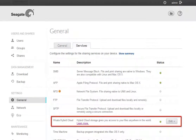The service is enabled by default; however, if the status light is either orange or gray, click on the Edit button and select Enable Remote Access from the menu.